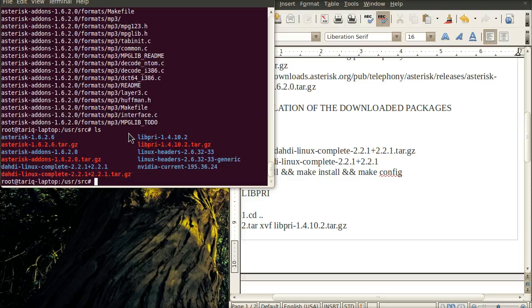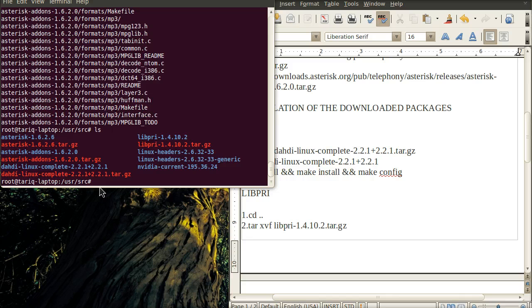Now you can see when we've untarred all four packages, four folders have been created in the same directory.